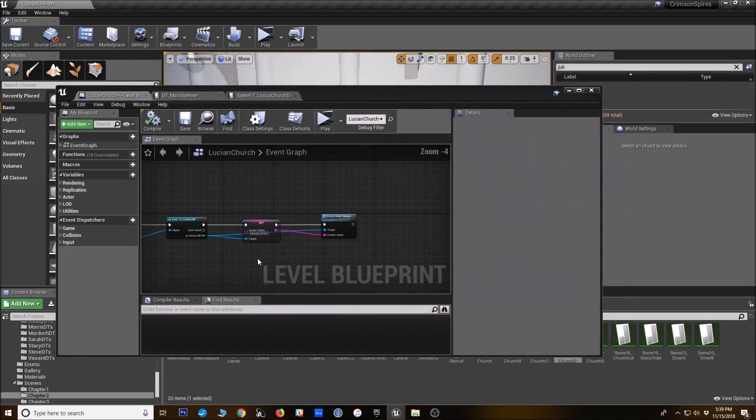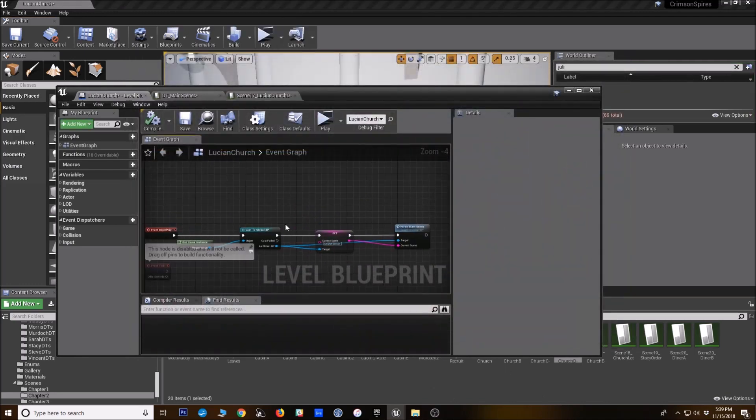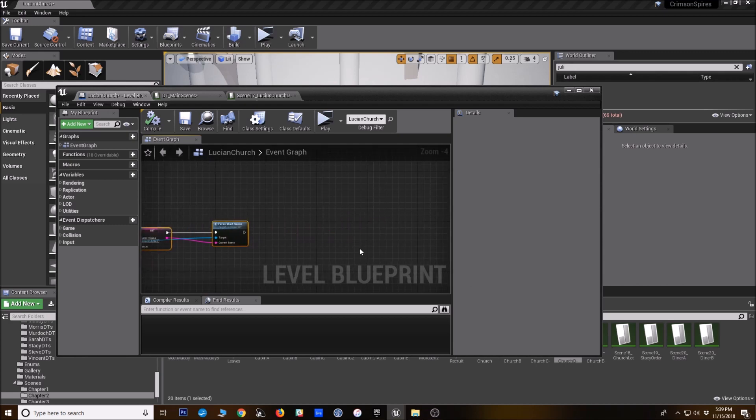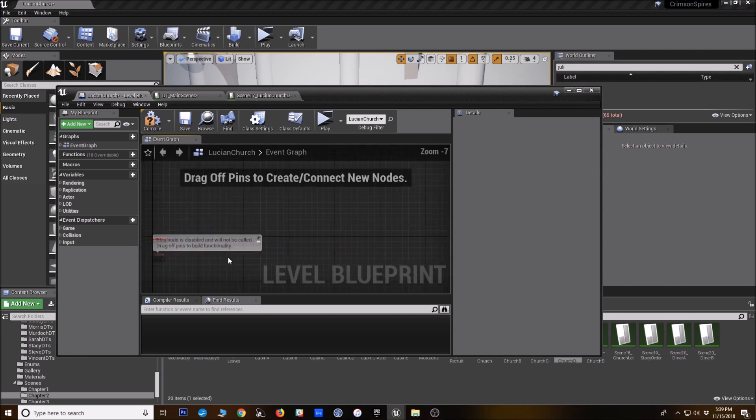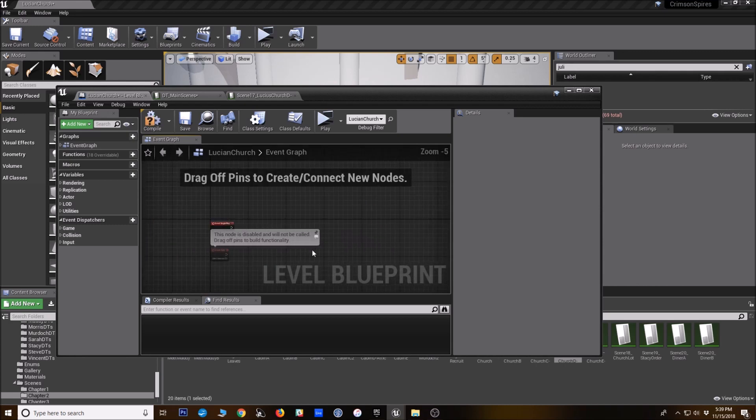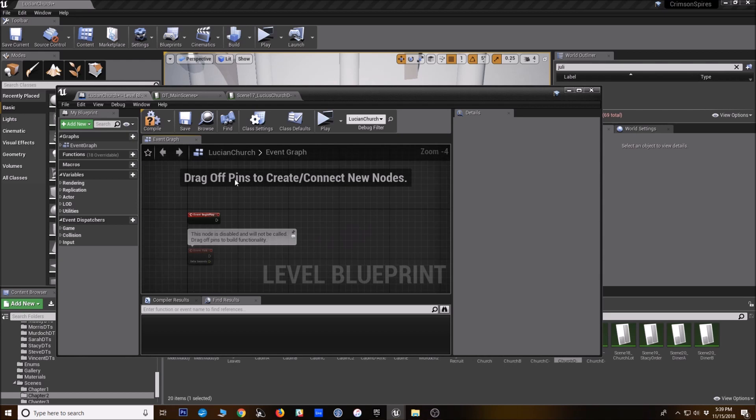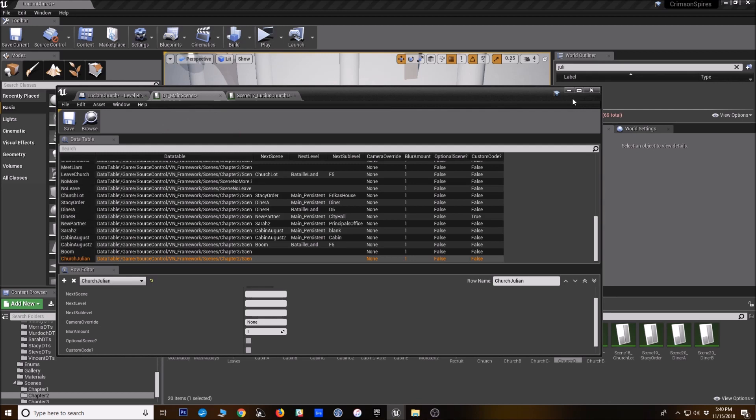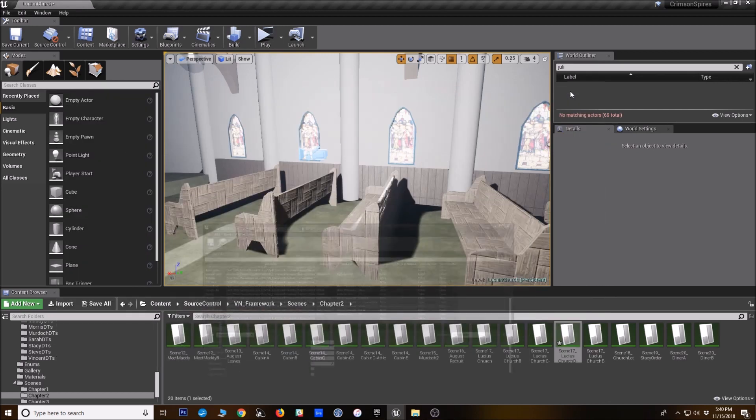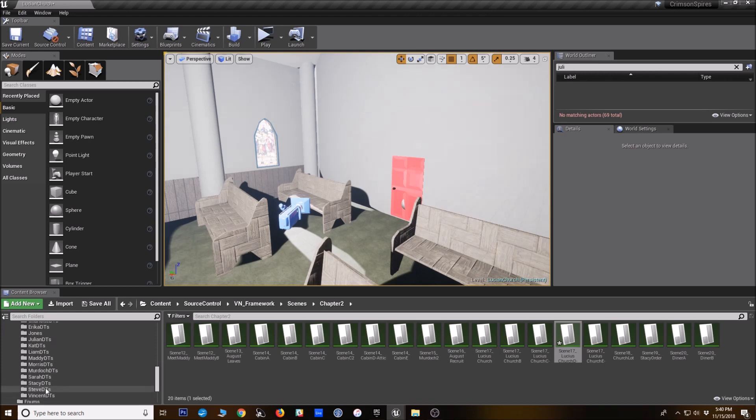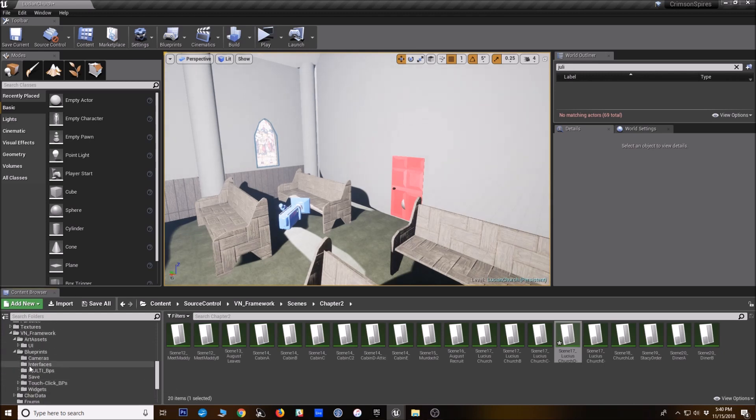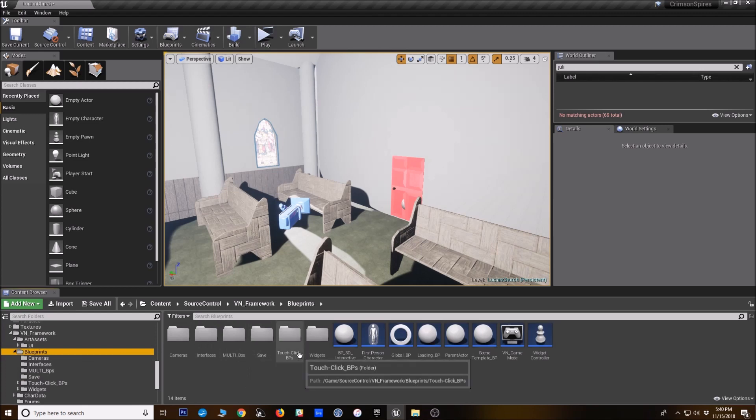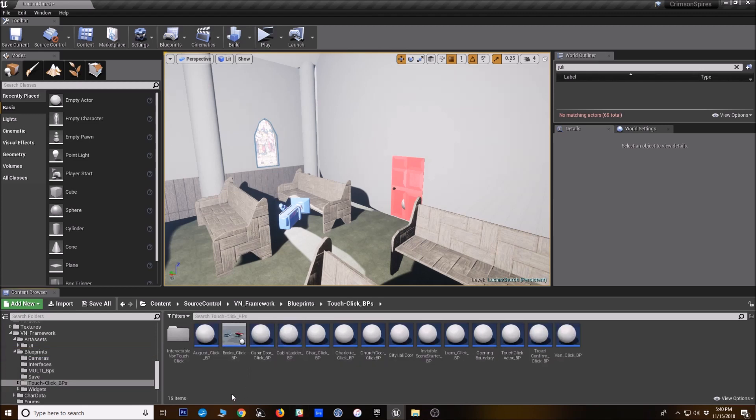But probably you're generally not going to be calling scenes this way. You want the player to call them maybe when they interact with something, or you want one scene to follow another scene. So what you can do is create a touch click actor to trigger a scene within the game. And if you go to, excuse all my other folders here, go to your blueprints folder, go to touch click BPs. I've got all these touch click BPs I've already created.